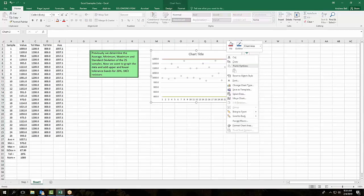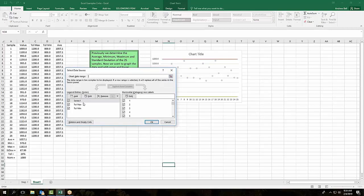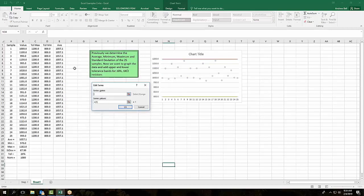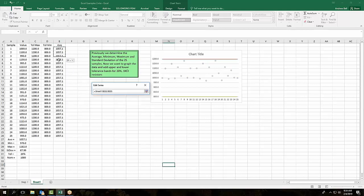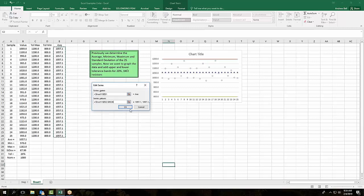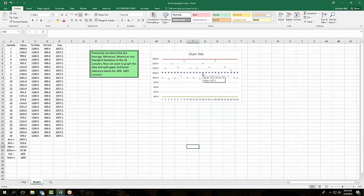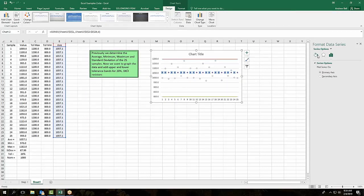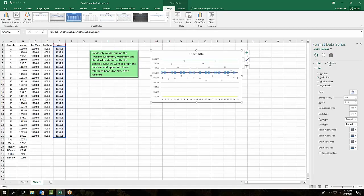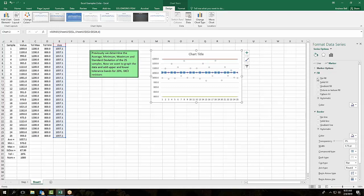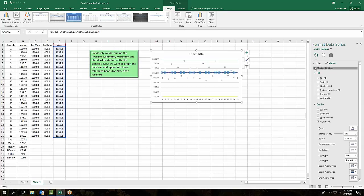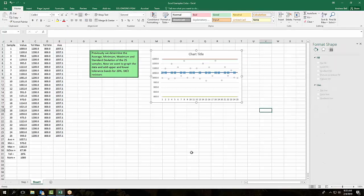So we want to add that to our plot. We come over here and say select data, then add. We want to add average, and the values are going to be these. It turned out that's a straight line, and in this case I do want a line — a solid line — and for markers I want no markers.